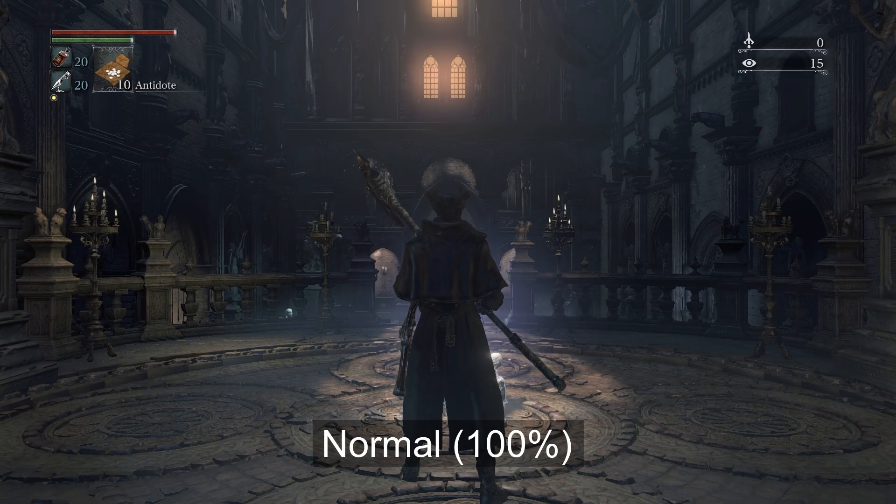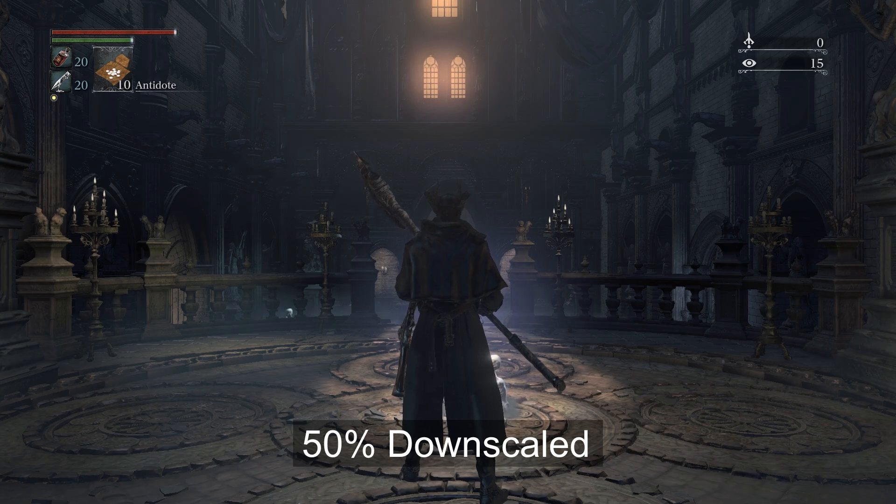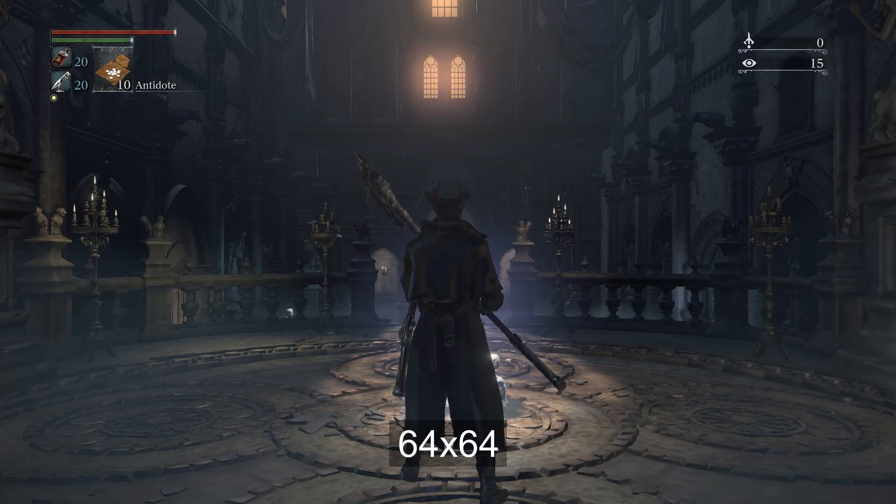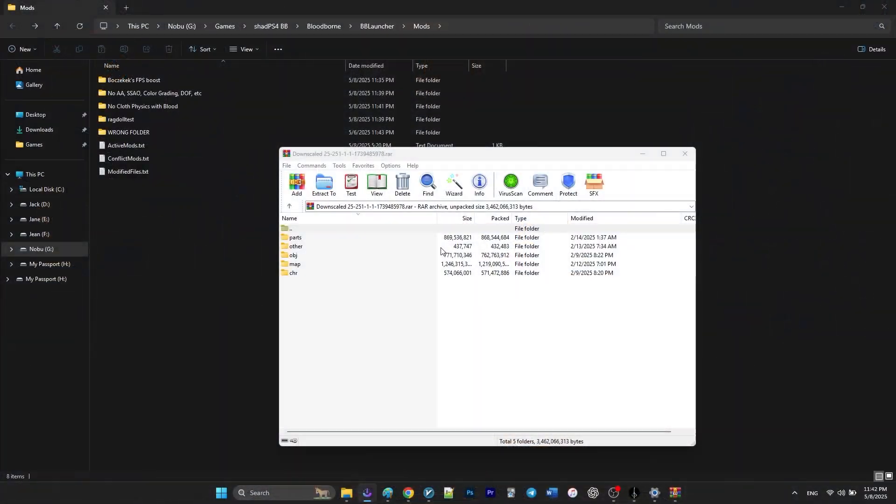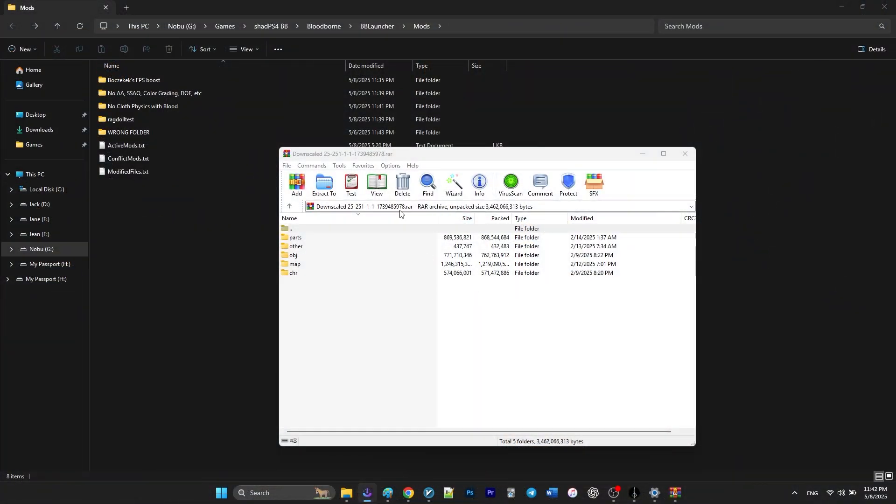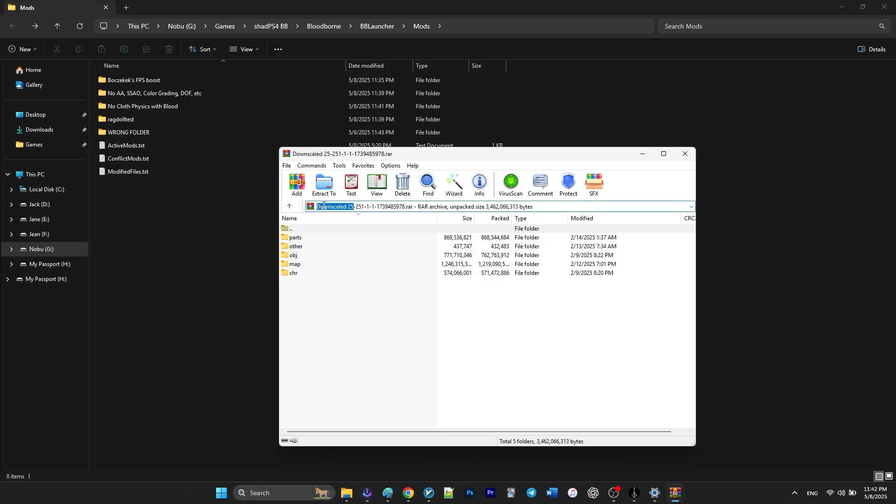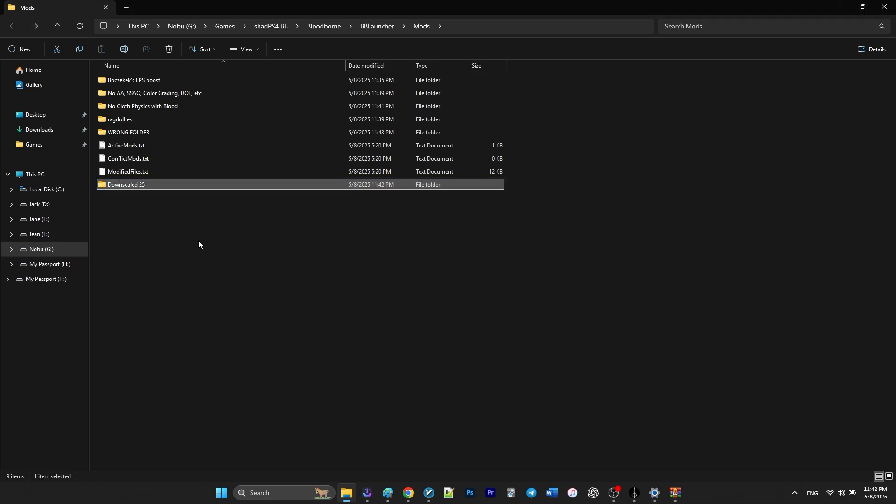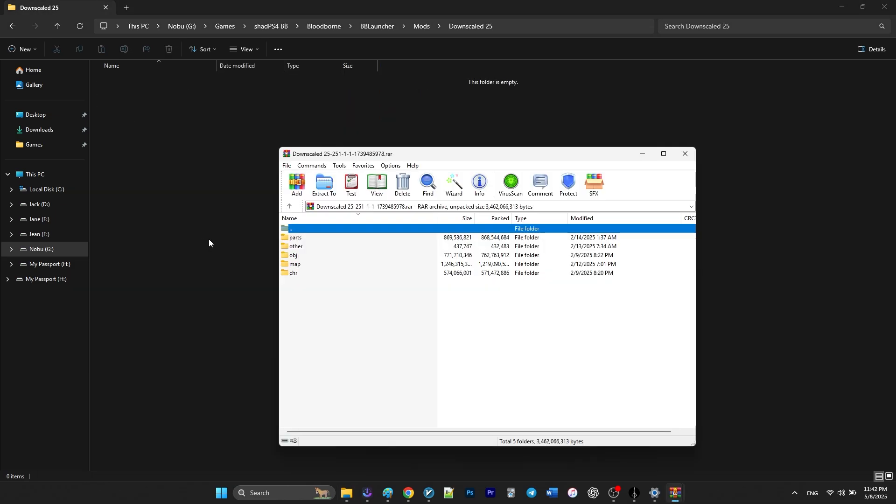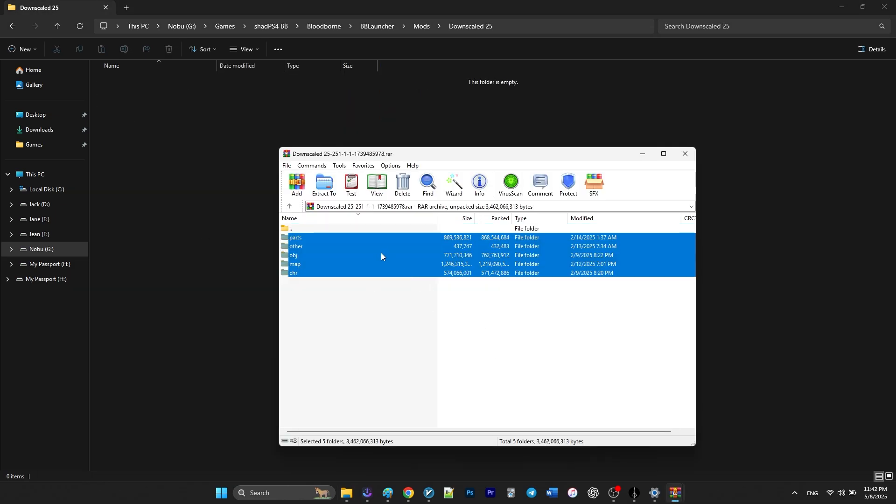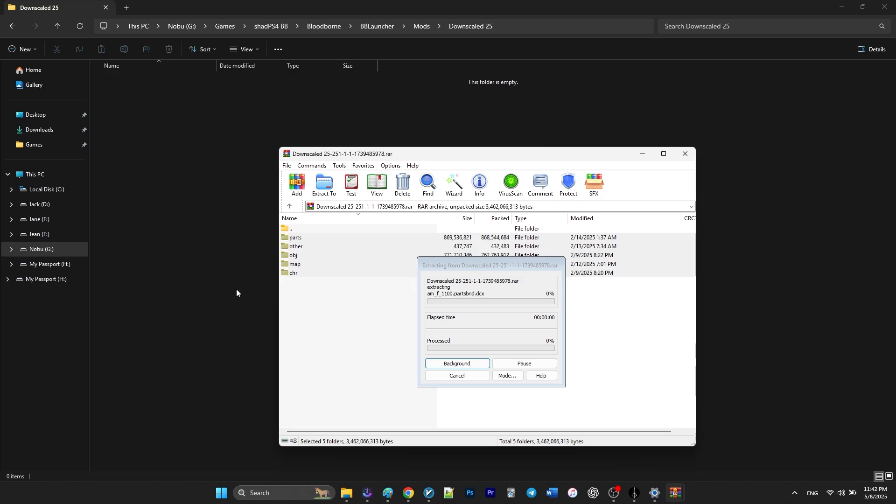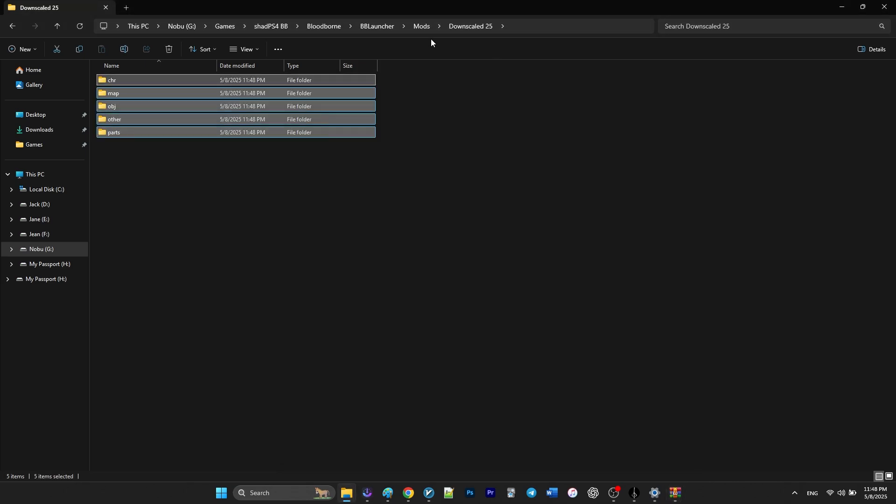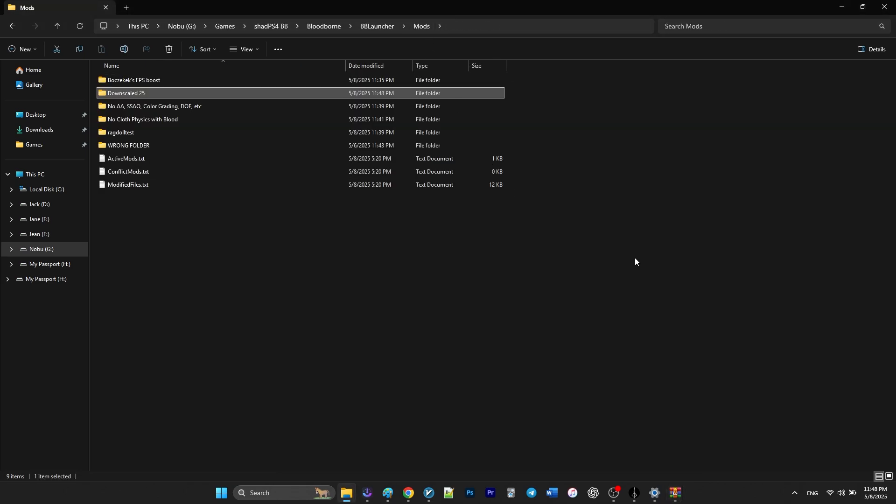And the installation is pretty simple. For example, I downloaded the downscaled 25%, so I'm going to create a folder called downscaled 25% and I'm going to extract all the folders within the zip folder into this newly made folder.